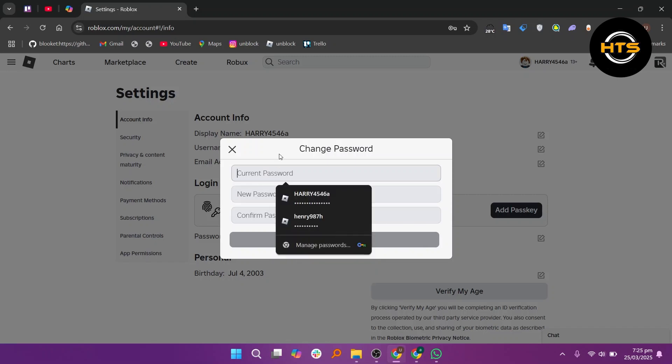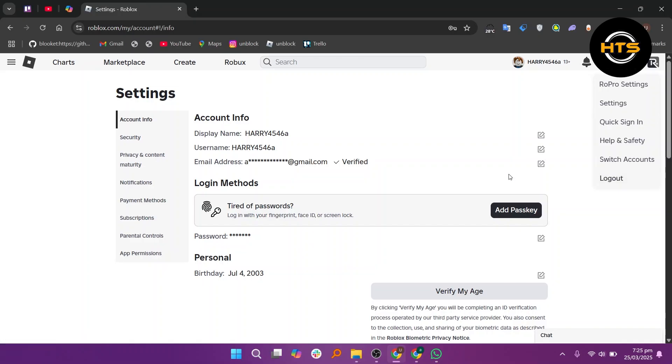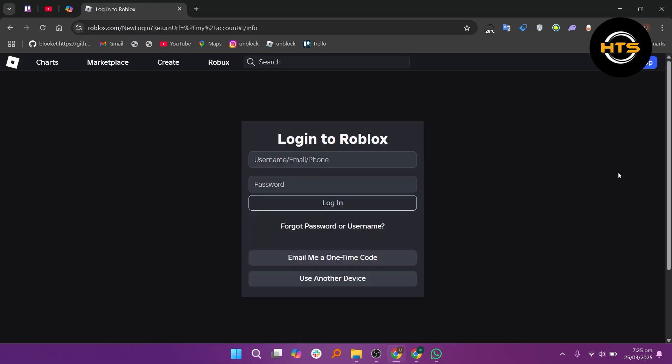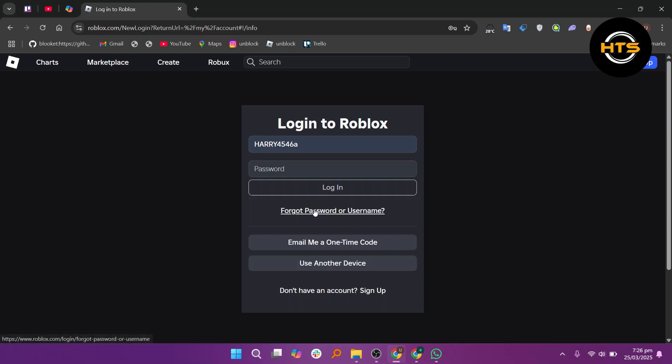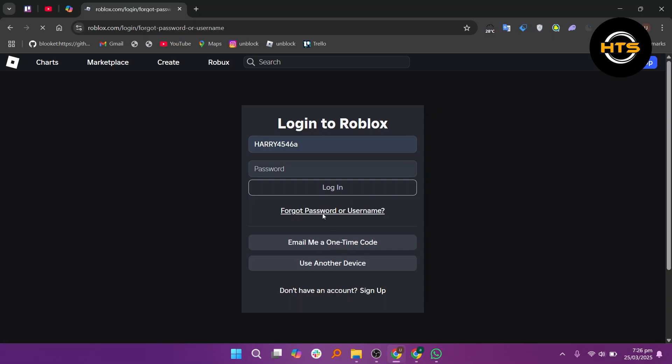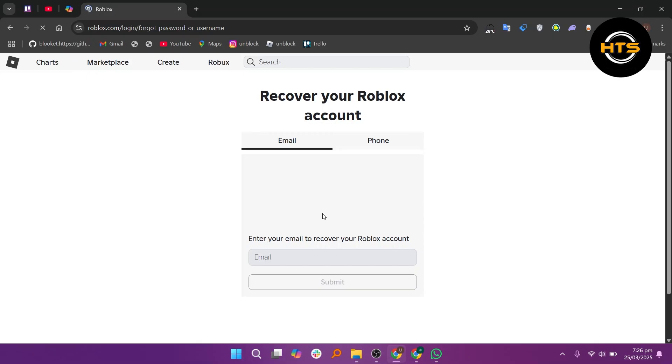Here, click on the gear icon and log out of your account. After that, enter your username and click on the forgot password option. From here, choose the phone option to reset your Roblox password if you've forgotten it.